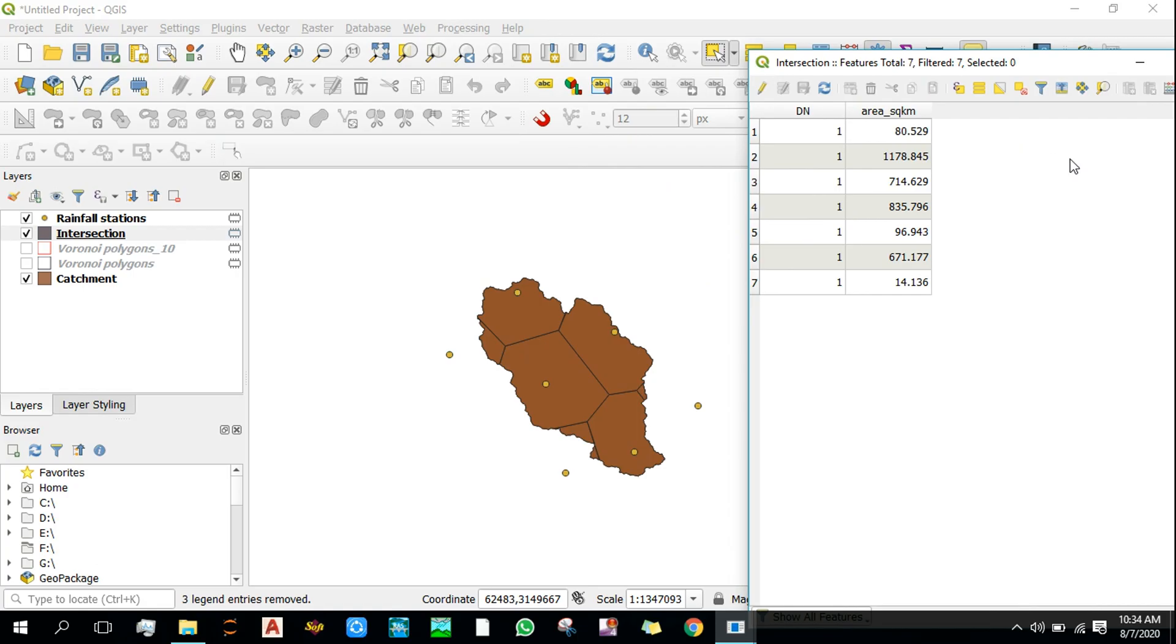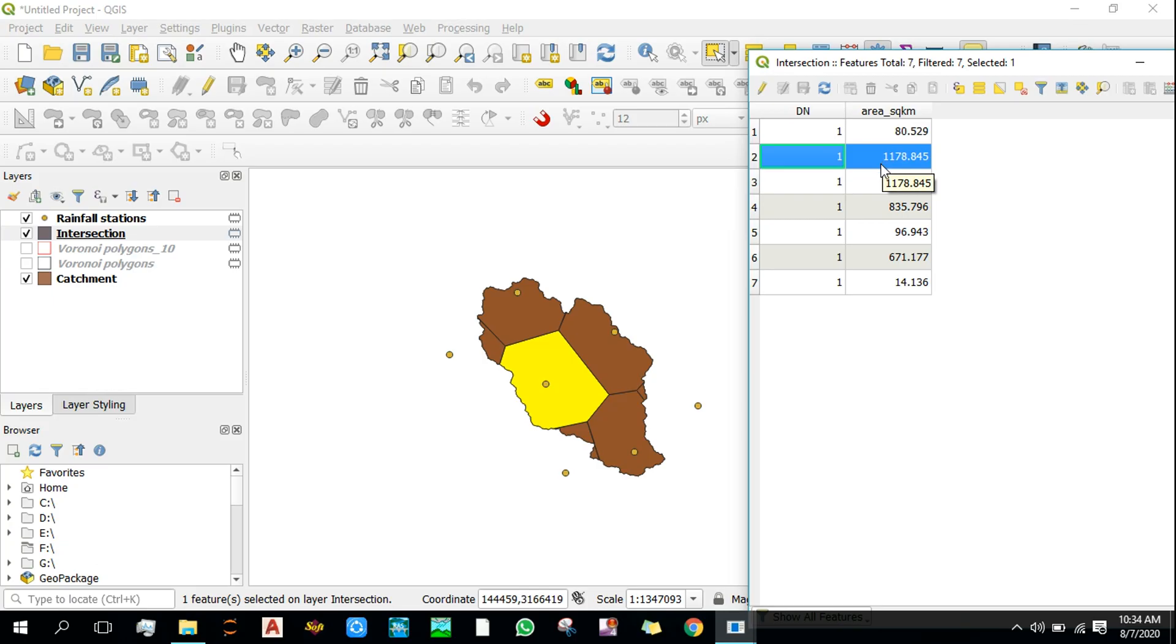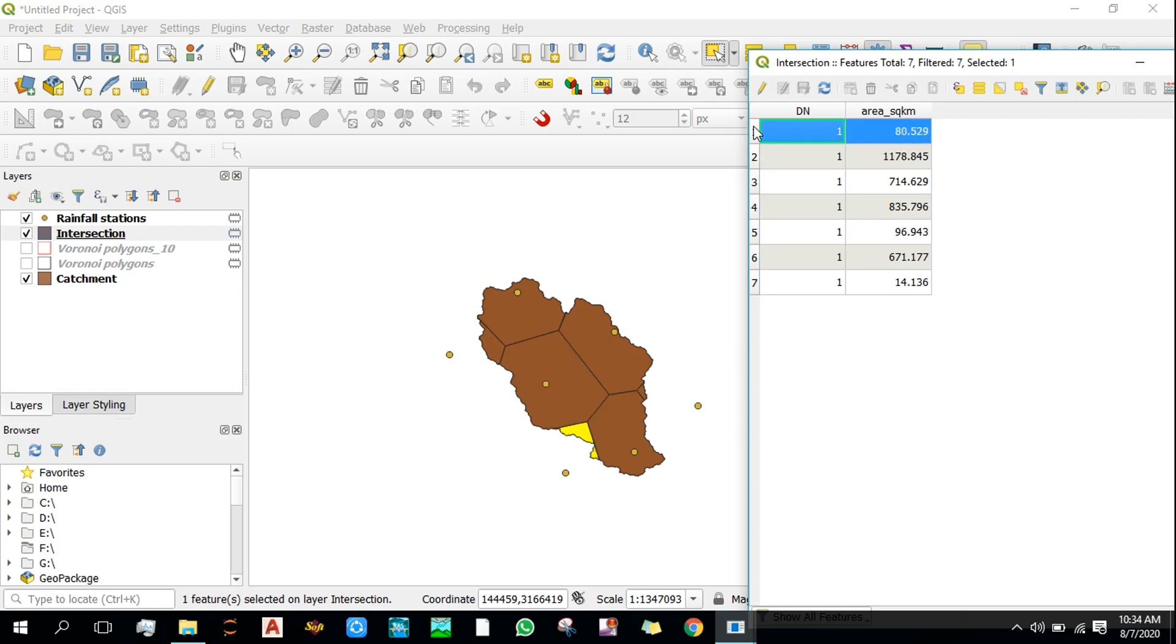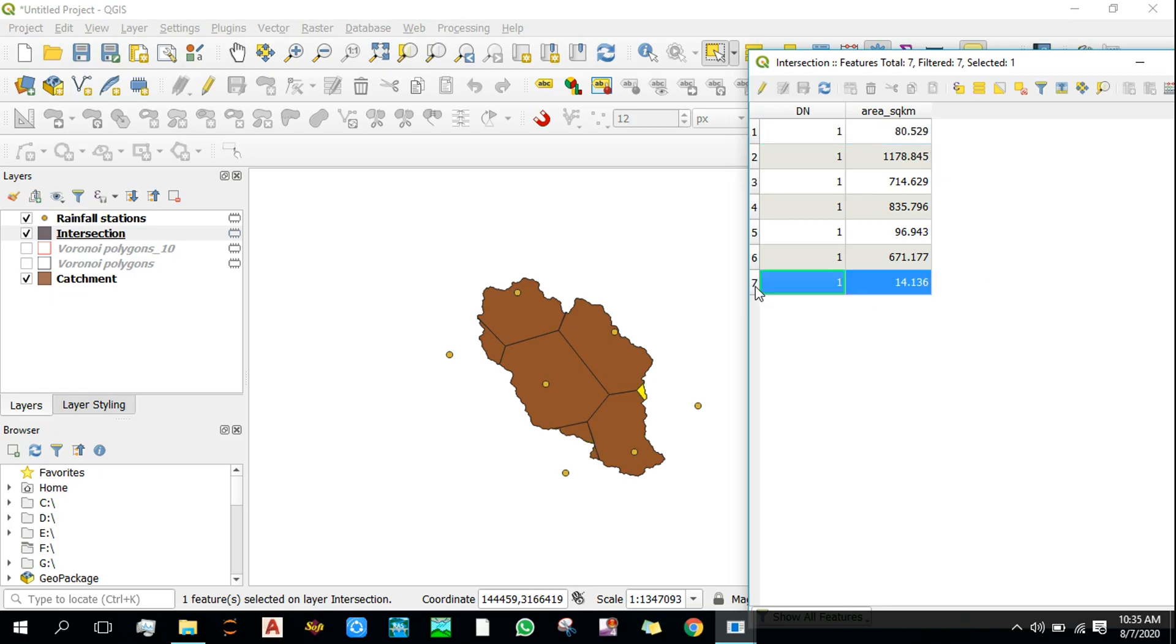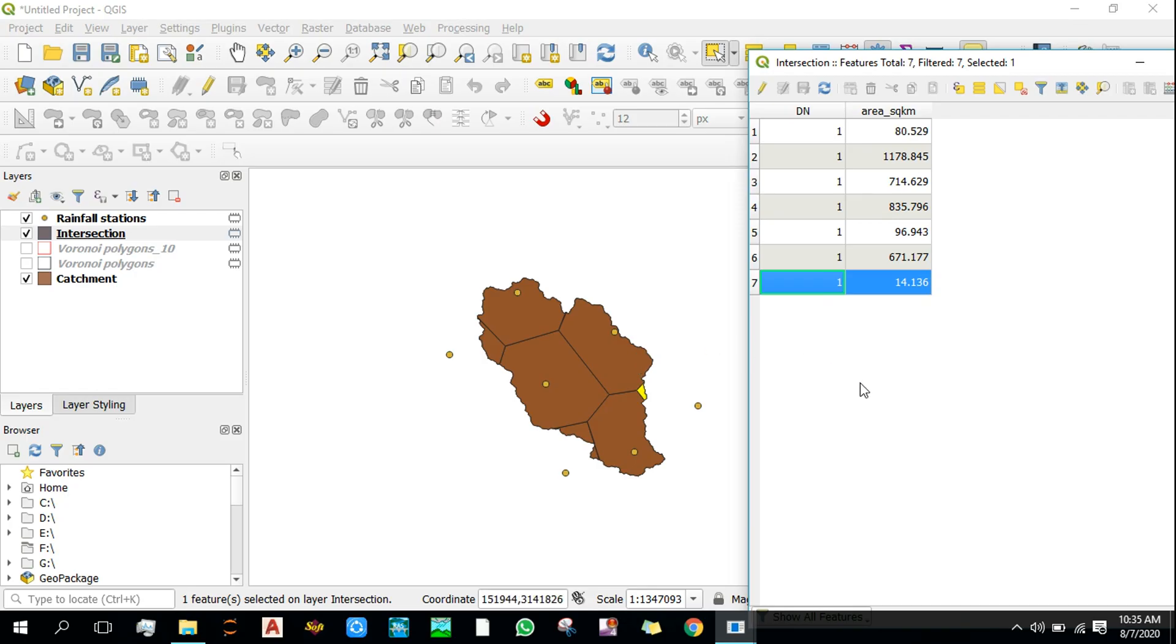So the largest area is this one that covers about one third of total area, and the smallest one is this one that covers about 80 square kilometers of a catchment. No, this one is the smallest one. Now let's calculate what percentage of this polygon belongs to the catchment.